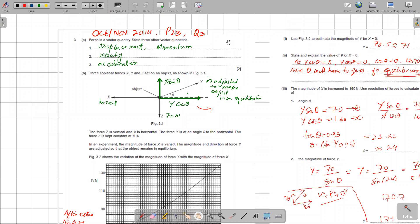October November 2014 Paper 2 Variant 3, question number 3. This question is about scalars and vectors, mainly vectors. An object is suspended with three forces X, Y, and Z, where Y makes an angle theta with the horizontal. The first part is simple: you have to mention vector quantities such as displacement, velocity, acceleration, momentum, etc. Make sure you don't mention any scalar quantities.